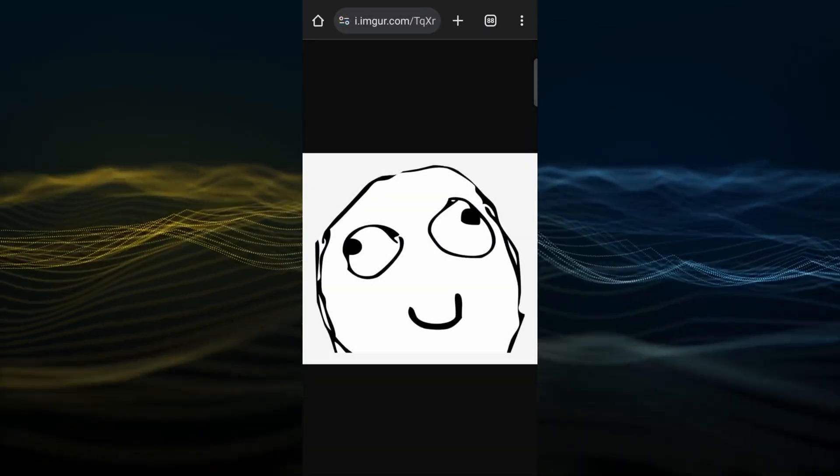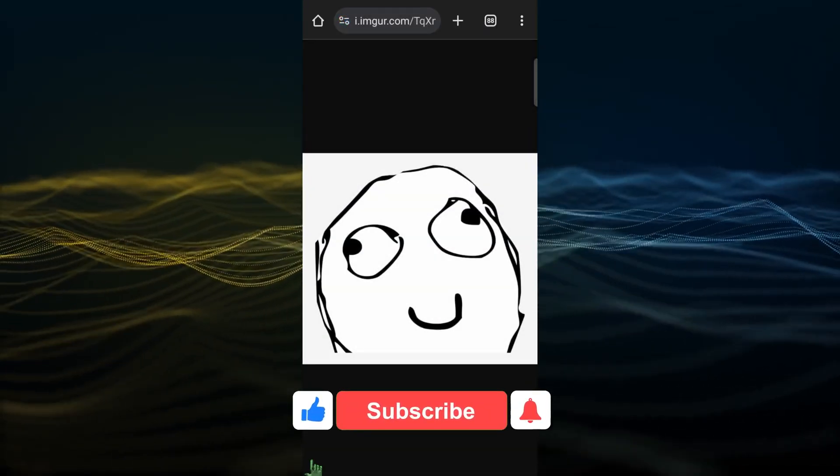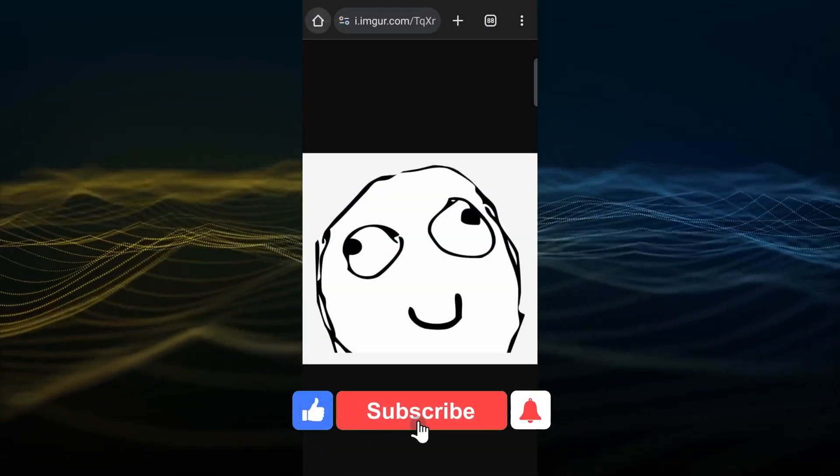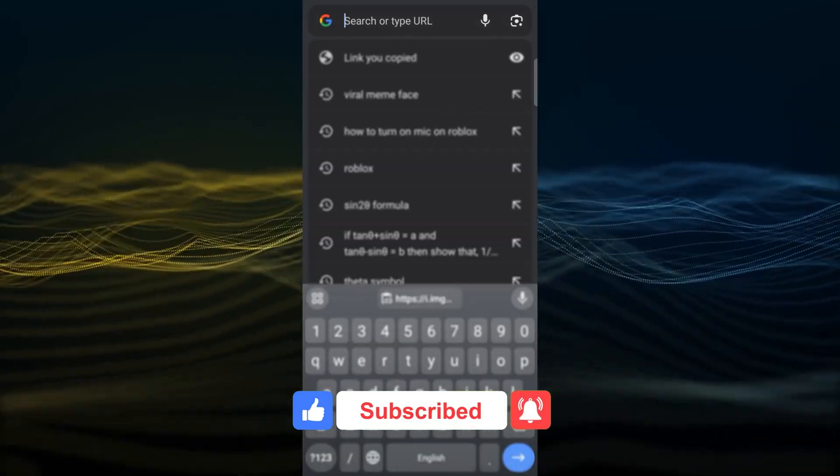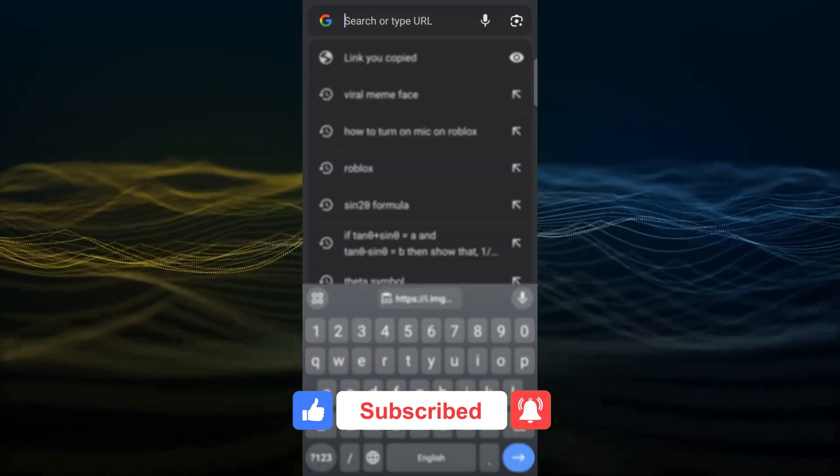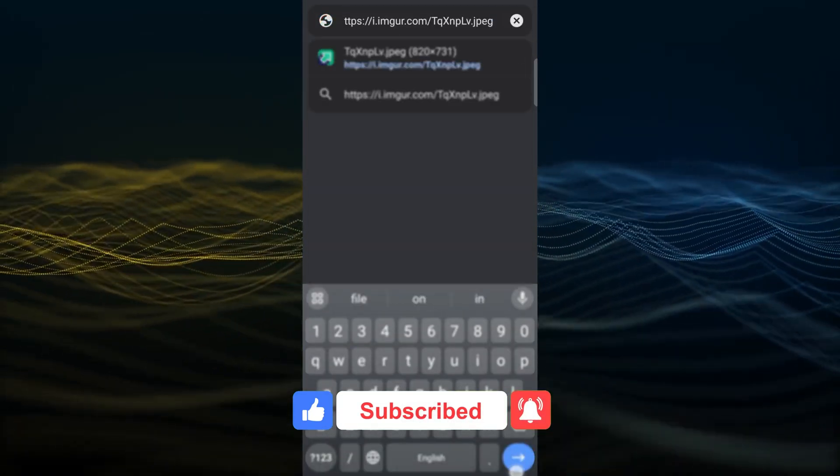If you found this video helpful, then give us a thumbs up. Don't forget to subscribe our channel and hit the bell icon also. Thanks for watching this video.